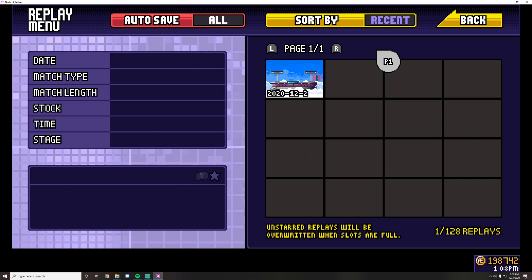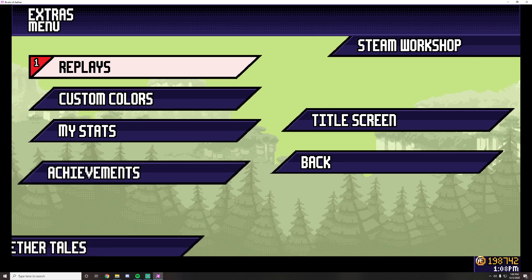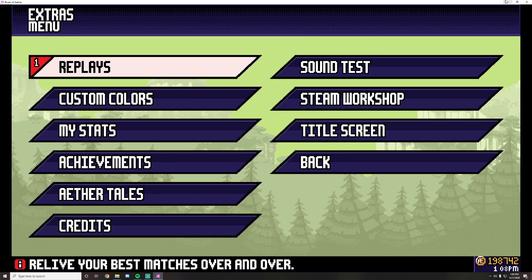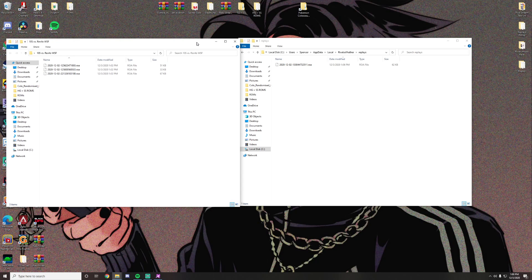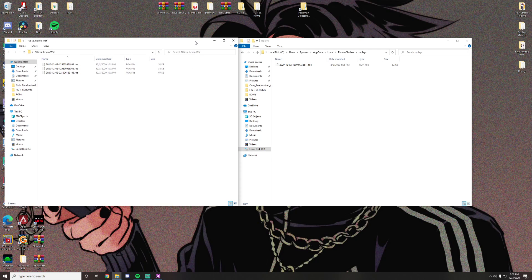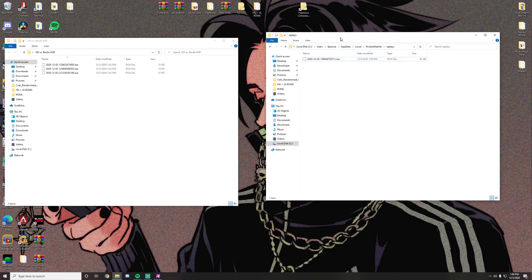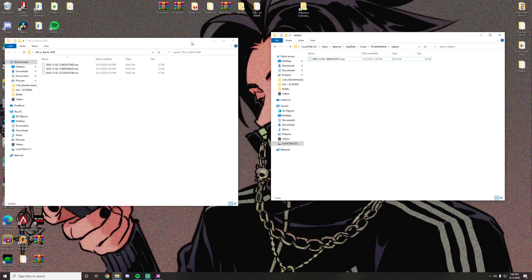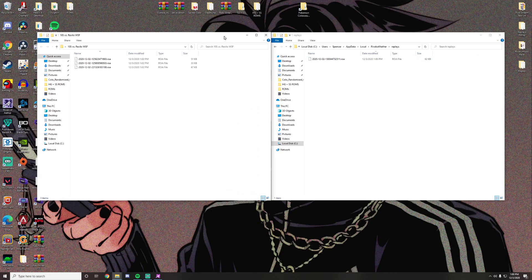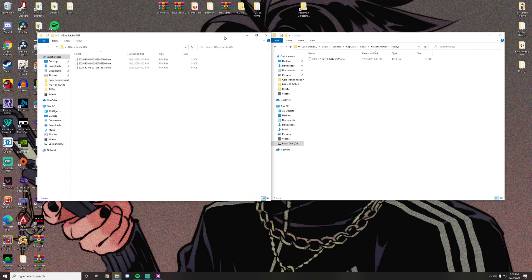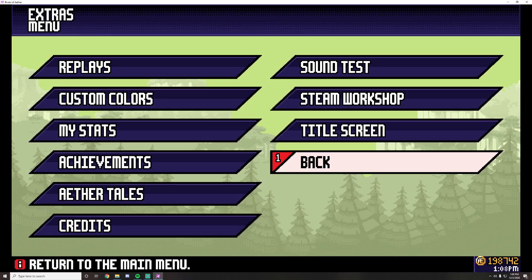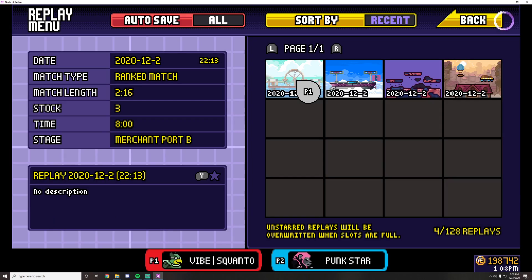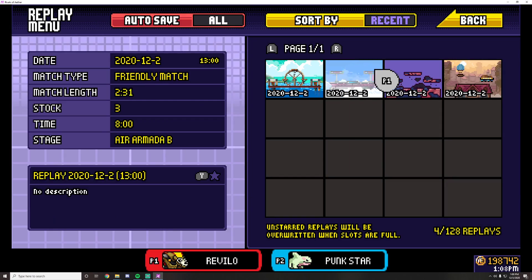So then what we do is, the tournament organizer, you then download the files, open up the replays folder of Rivals of Aether, take these replays and you'd move them into your game. So now when I go back into Rivals of Aether, all the replays are there.